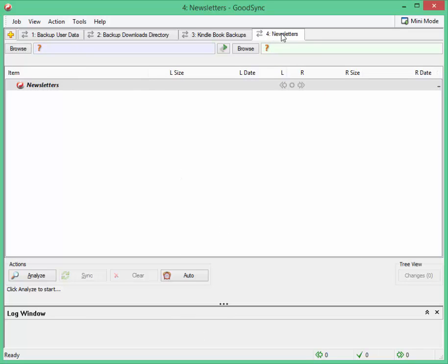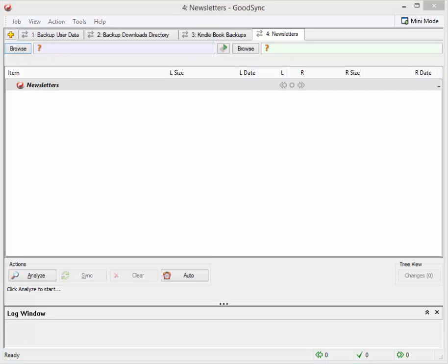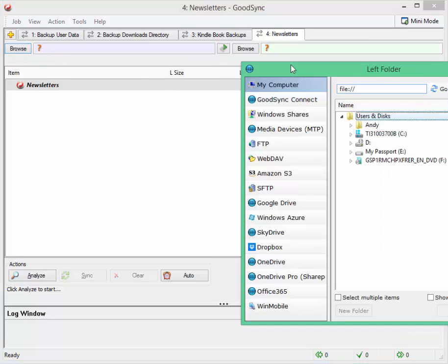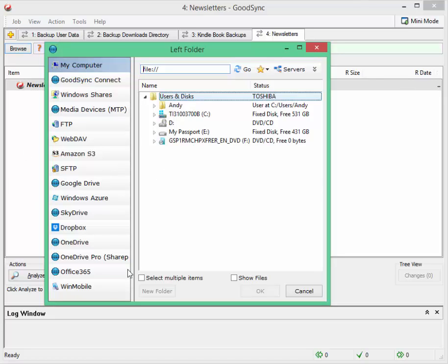You see I've got this tab now for the job and what we need to do is specify the source and the destination folders. Let's browse this source for a moment and this is the left folder, in other words the one it's coming from and it will go over to the right folder when we come to analyze that. You've got all these different options so if you've got SkyDrive,